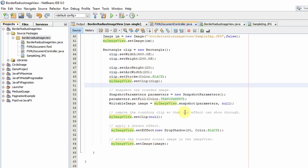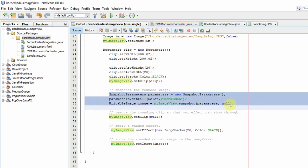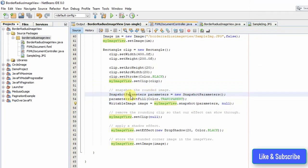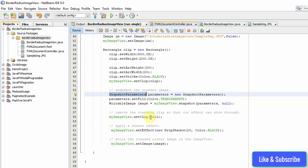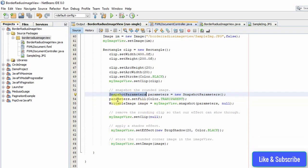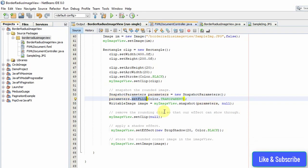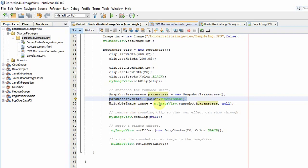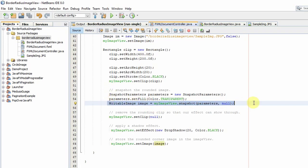We have to take the snapshot image from the ImageView. These lines are doing the same. First you have to create the SnapshotParameter class object, then you have to fill it with transparent color in this way. With the help of the snapshot method you will get the object of WritableImage.